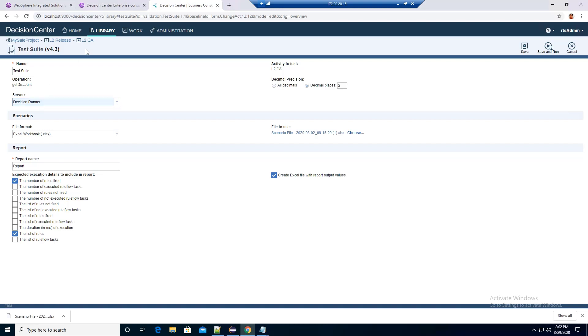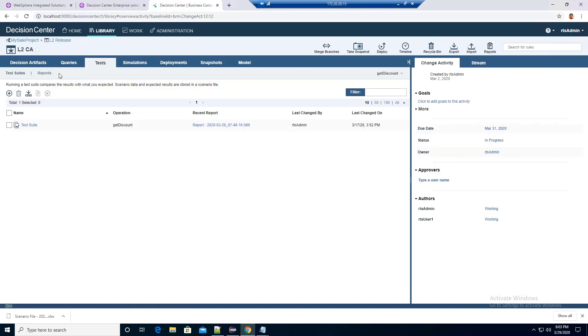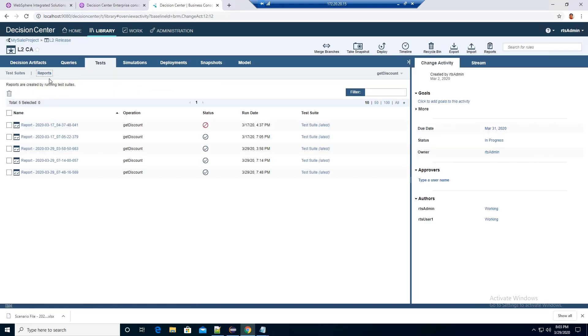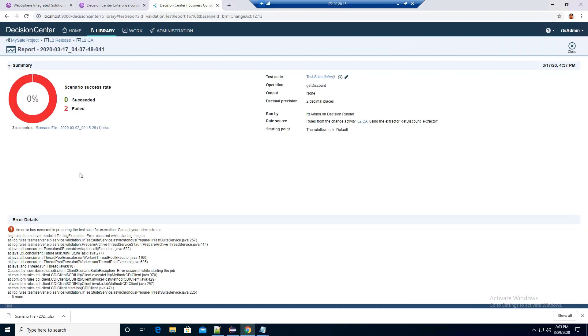Let's go back to the change activity. We can go to the report which I ran the test suite earlier. If I click on the report which had not run successfully, I can see there was an error occur when starting the job.